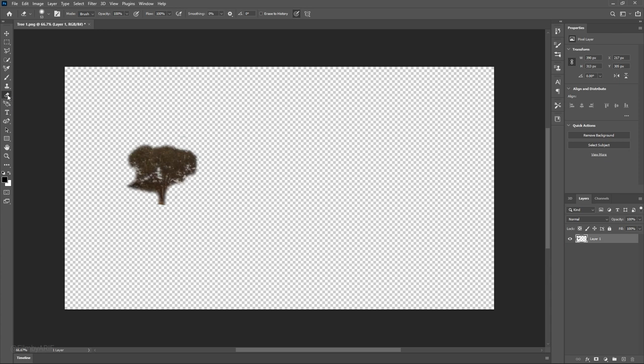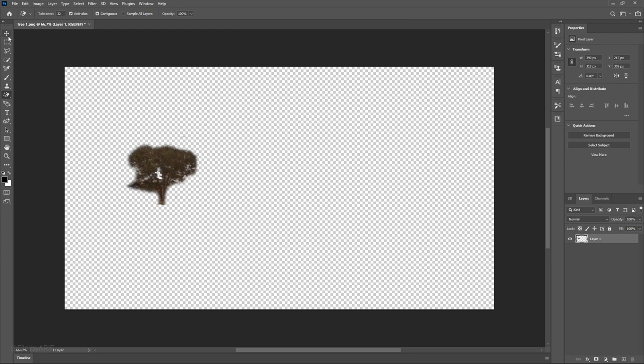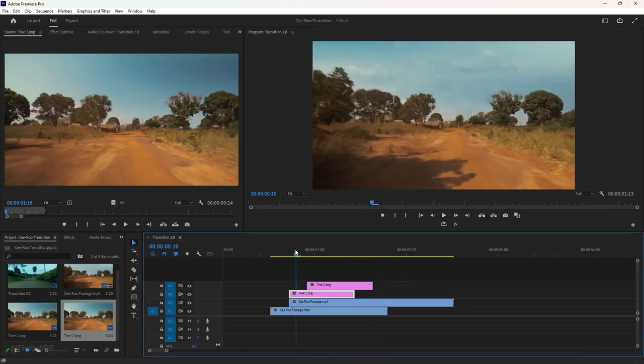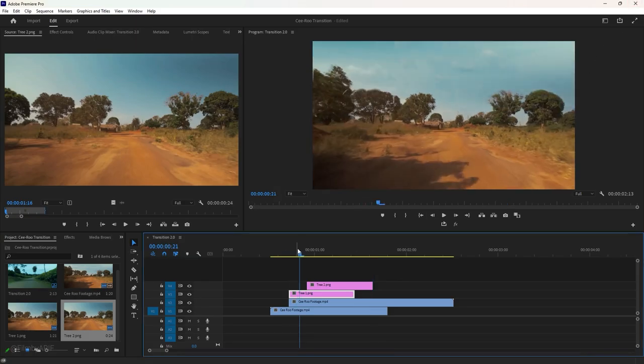We can also use this tool to remove any background inside the tree. Once we are done, save the file by hitting Ctrl plus S at the same time, and then close Photoshop to get back to Premiere Pro. Let's move the time indicator to see the changes.